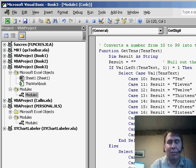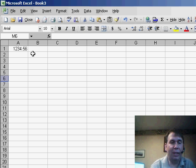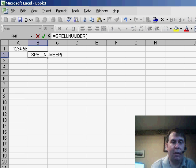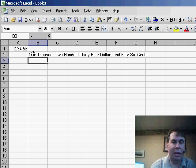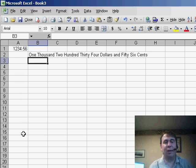You'll see that this creates a function called spell number, and then basically, once you've added that to your workbook, you can use equal spell number, and point to the number, and it will spell it out, $1,234.56.